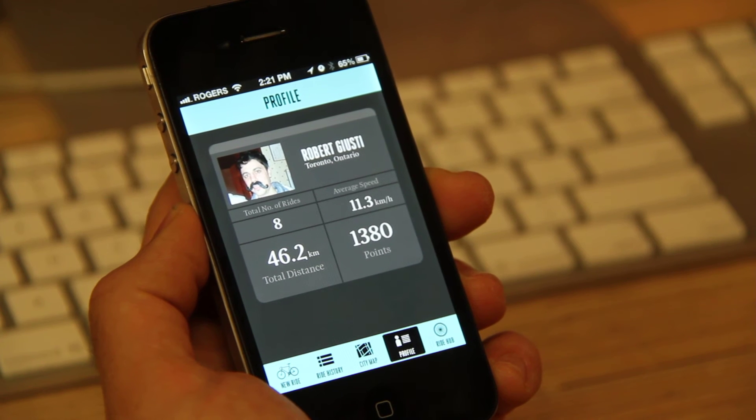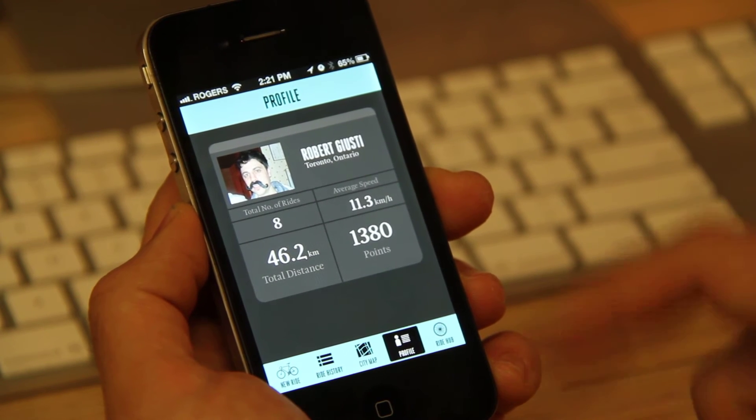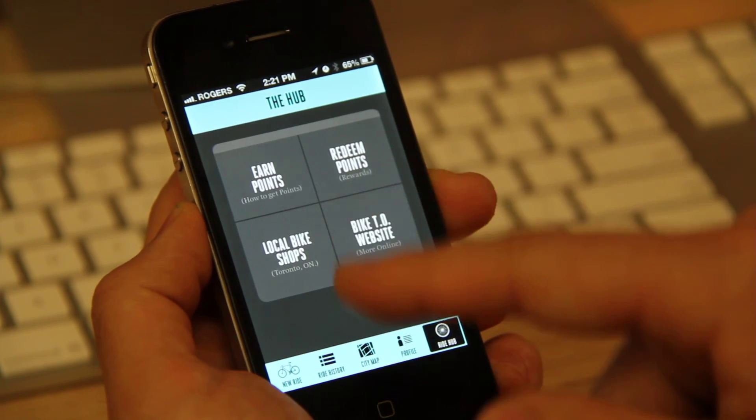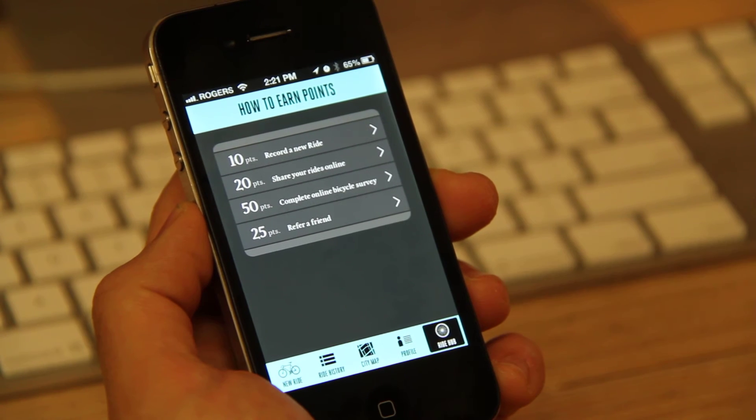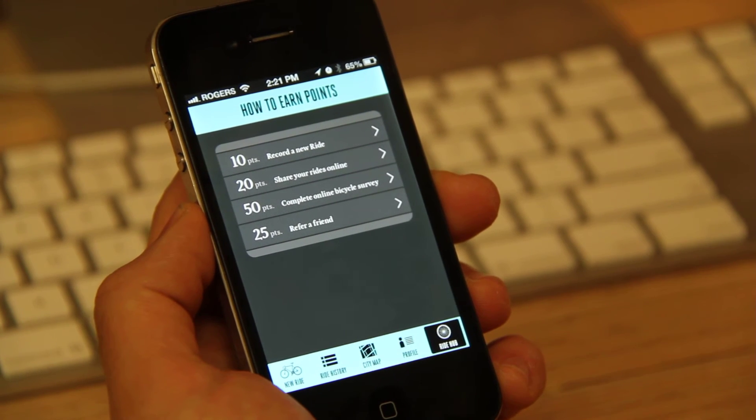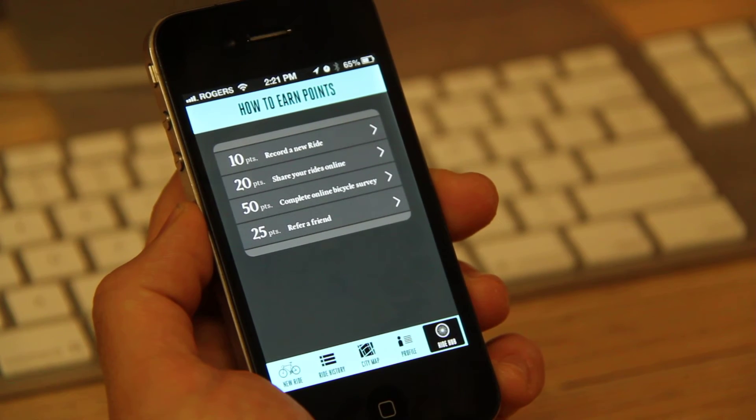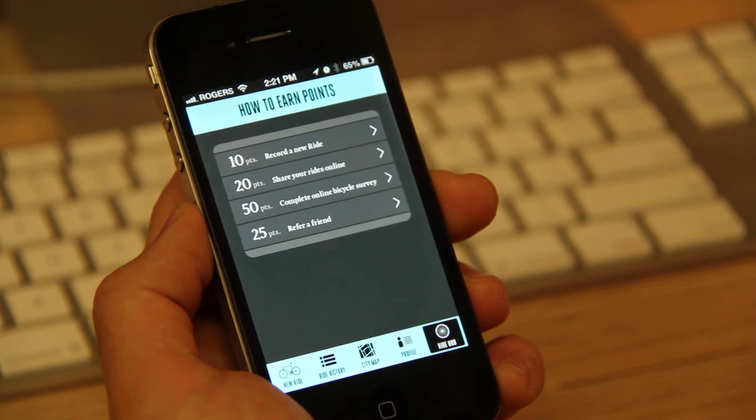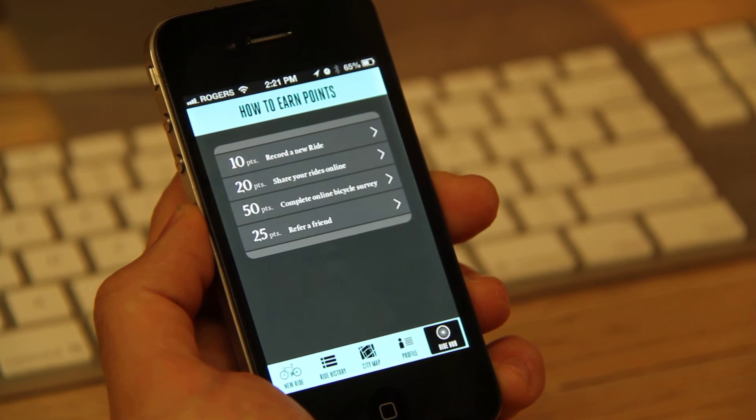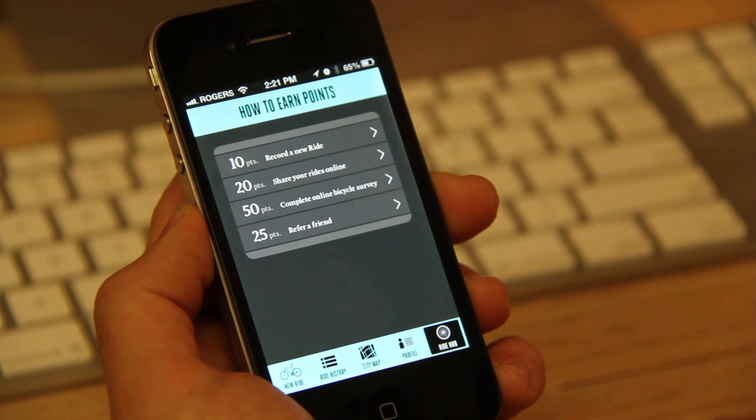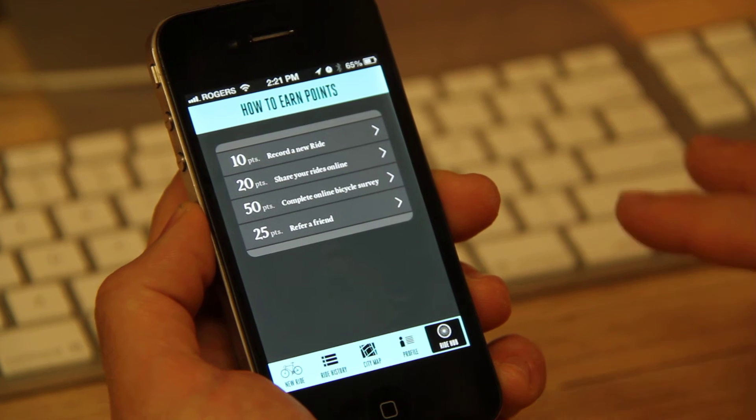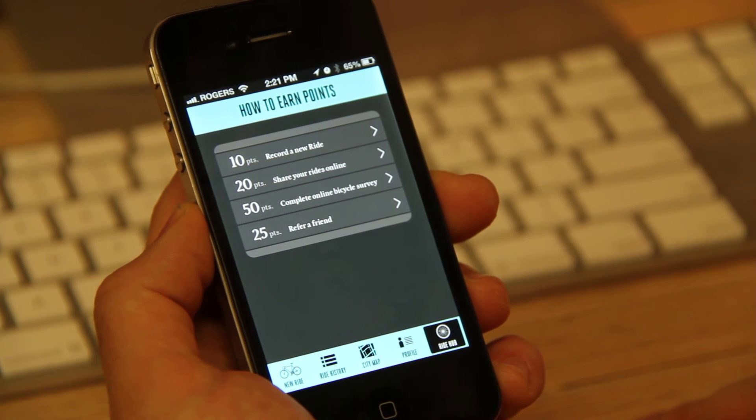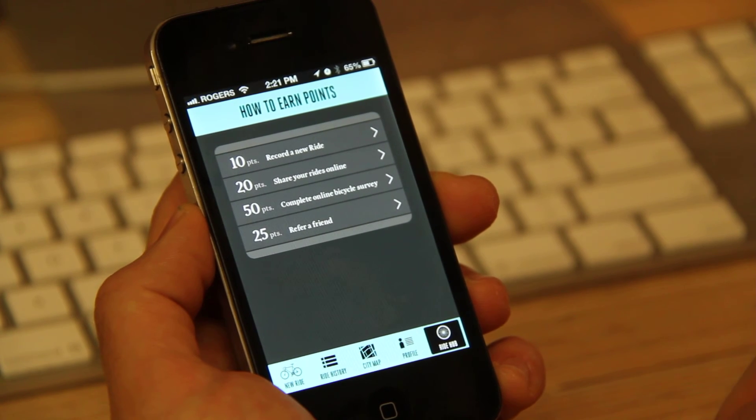So here there's 1,380 points, and if I take you to the Ride Hub, you can quickly see how you can earn some of those points. So if you record a new ride, you get 10 points. If you share your rides with friends online, you can get 20 points. If you complete our online bicycle survey, you can get 50 points. And if you refer a friend, you can get 25 points.